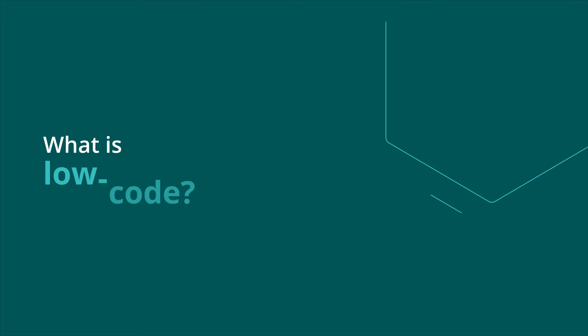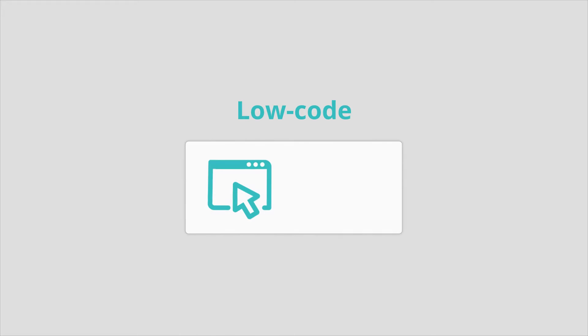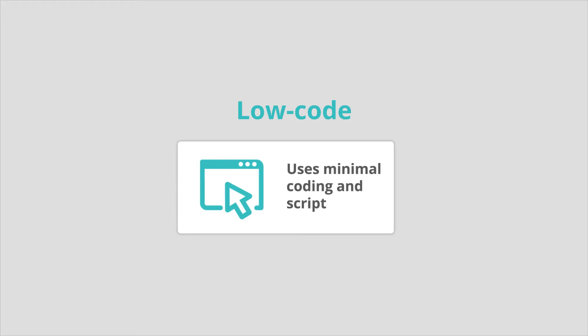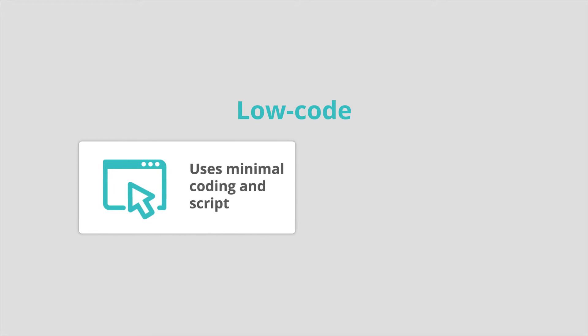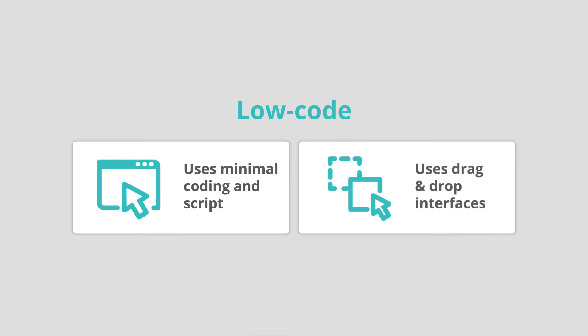What is low-code? Low-code is a way of developing software applications using minimal coding and script. Low-code's ease of use is based on visual process models and drag-and-drop interfaces. This enables faster deployment than traditional code, which can take months to write.